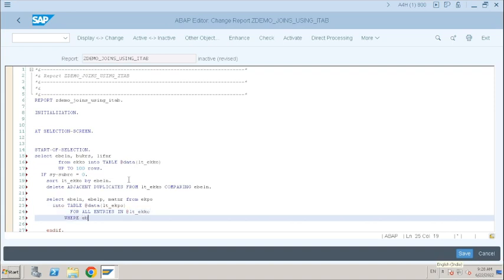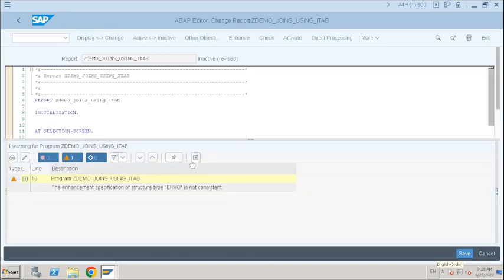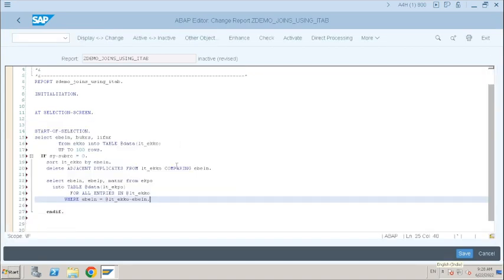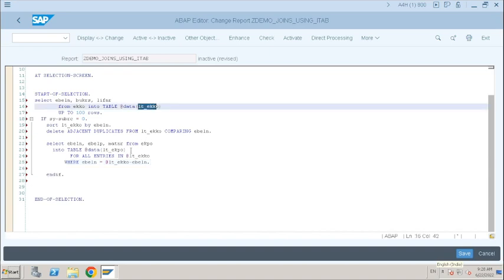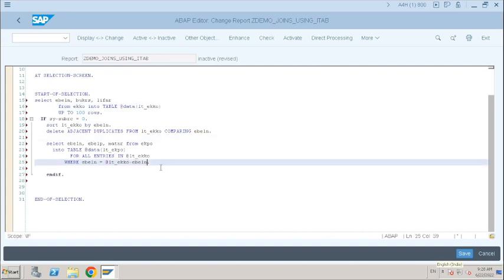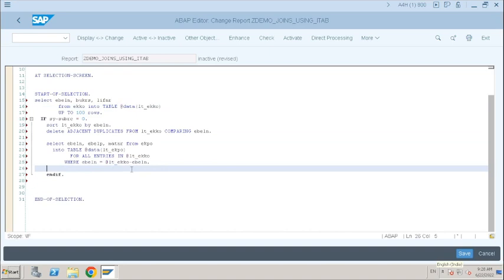EVELM. So this is the method — when you have some data in an internal table, by using that internal table data as input, select the further data. Since to select MAKT and vendor number, you have to write two more SELECT statements like this.